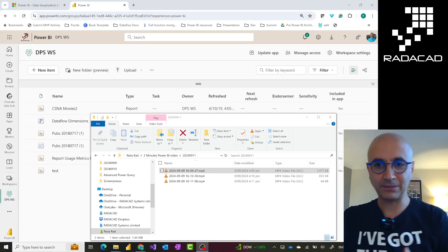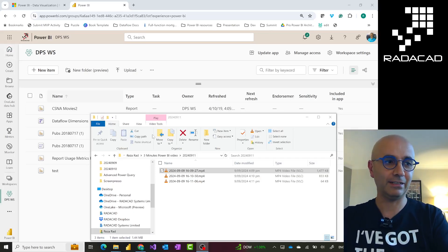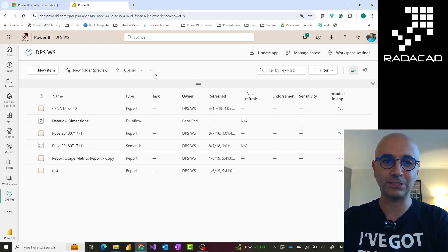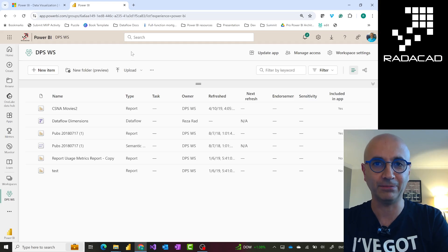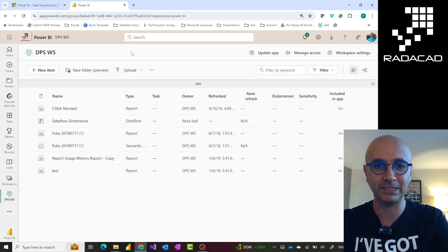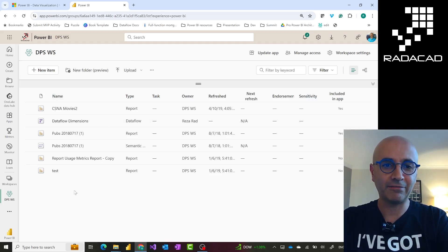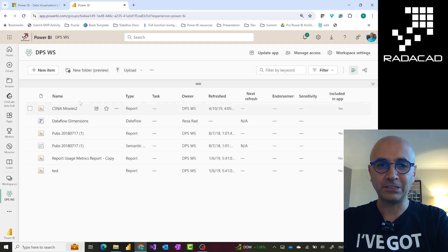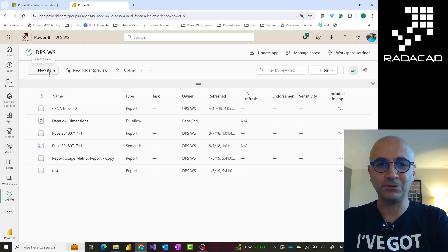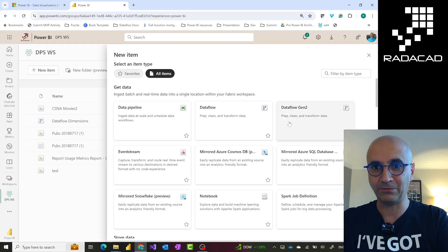As you see here, I'm in my screen. I'm inside my Power BI environment, and in this Power BI environment I have a Dataflow already. Just to show you the difference between these two, when you create a new item, there are two options.